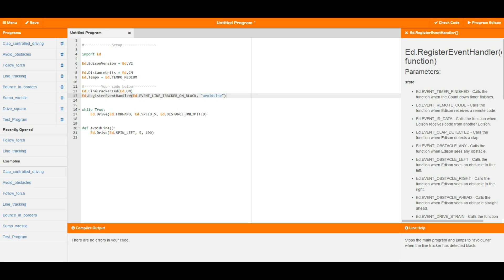We can set an event handler using the ed.register_event_handler function. We need to give it the event it needs to watch for, and then the name of one of our own functions that we have created. See the video on functions as to how to create your own function.